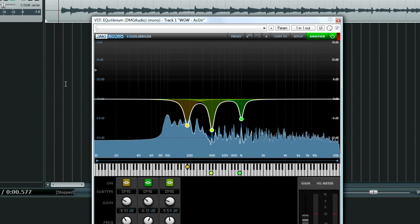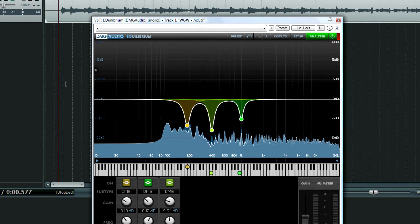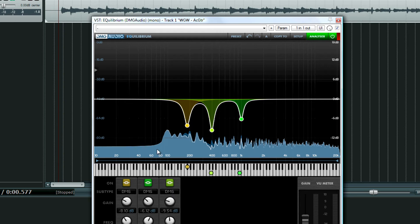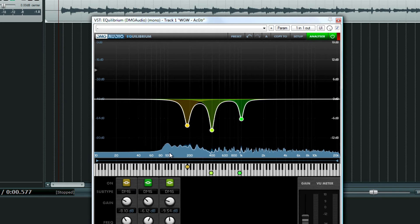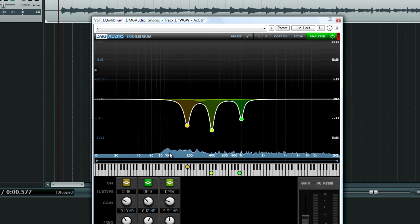I'm seeing a lot of energy around the 80 hertz to 100 mark, which could collide with the kick drum and bass guitar, so I might want to take some of that out.